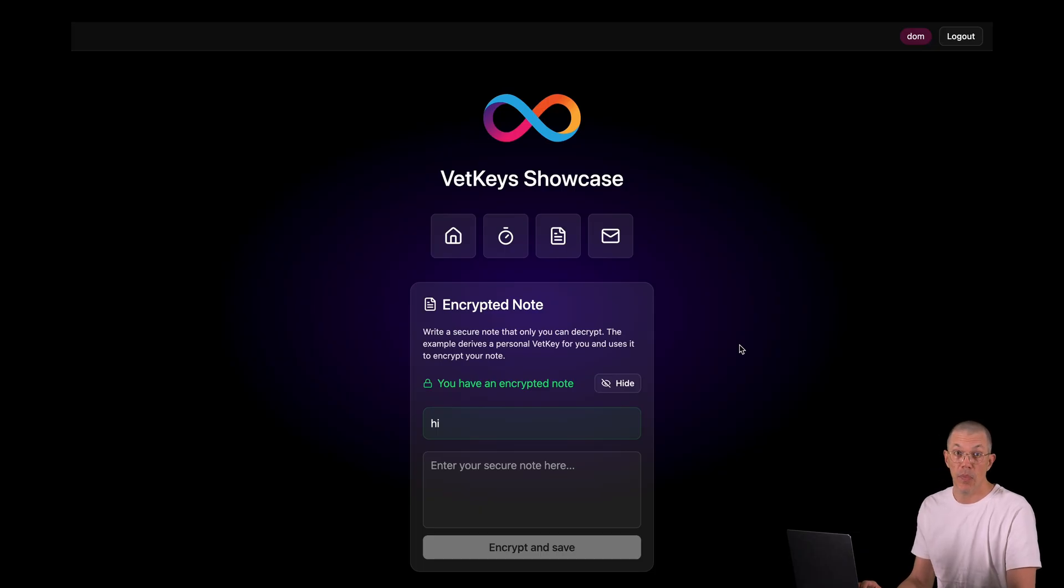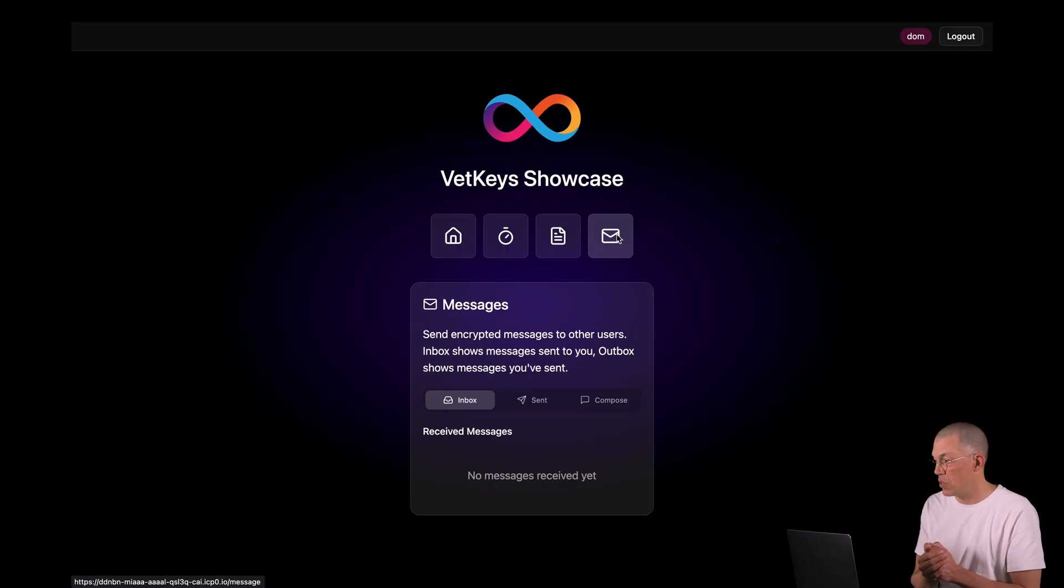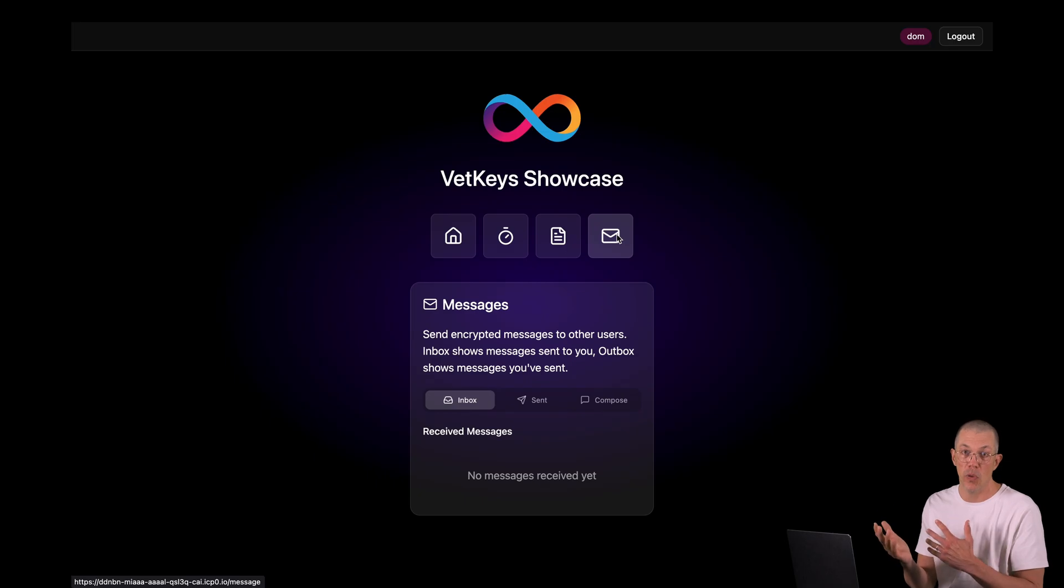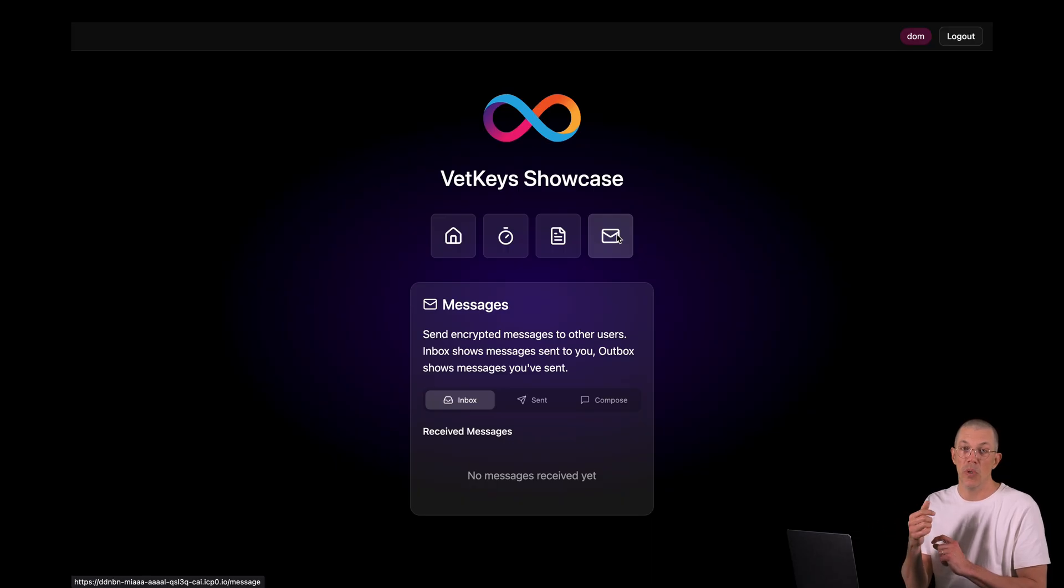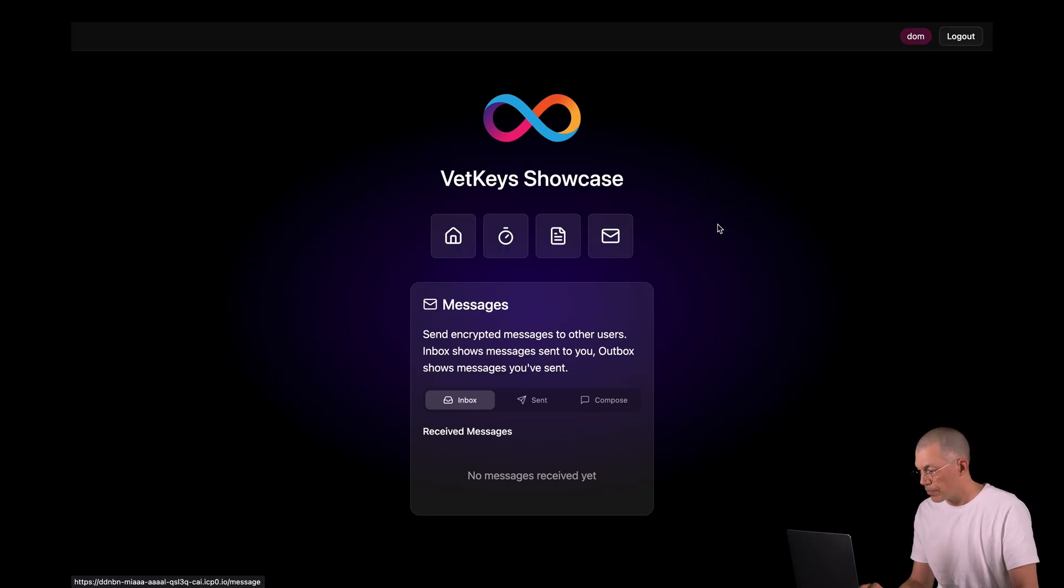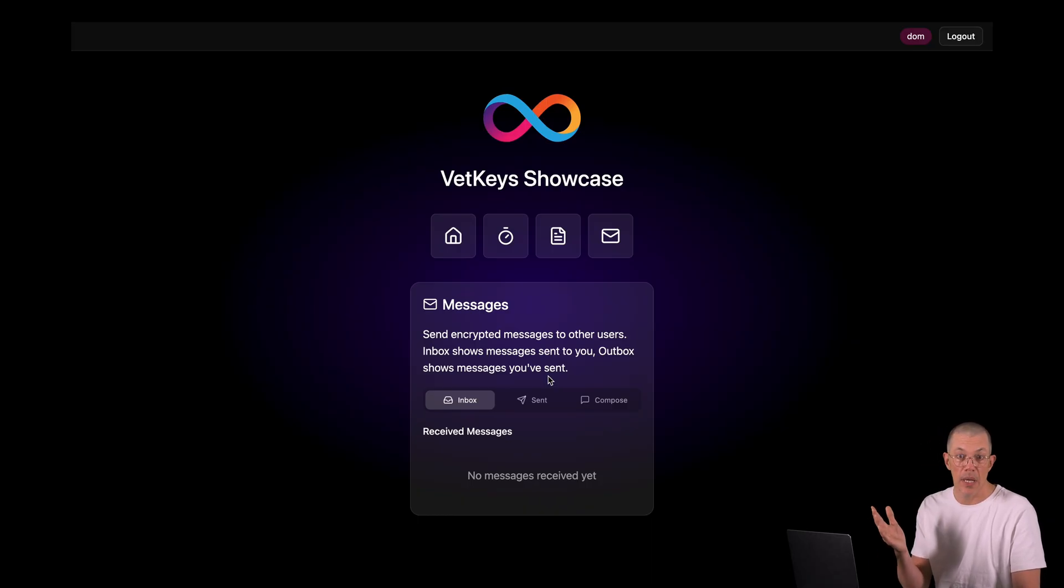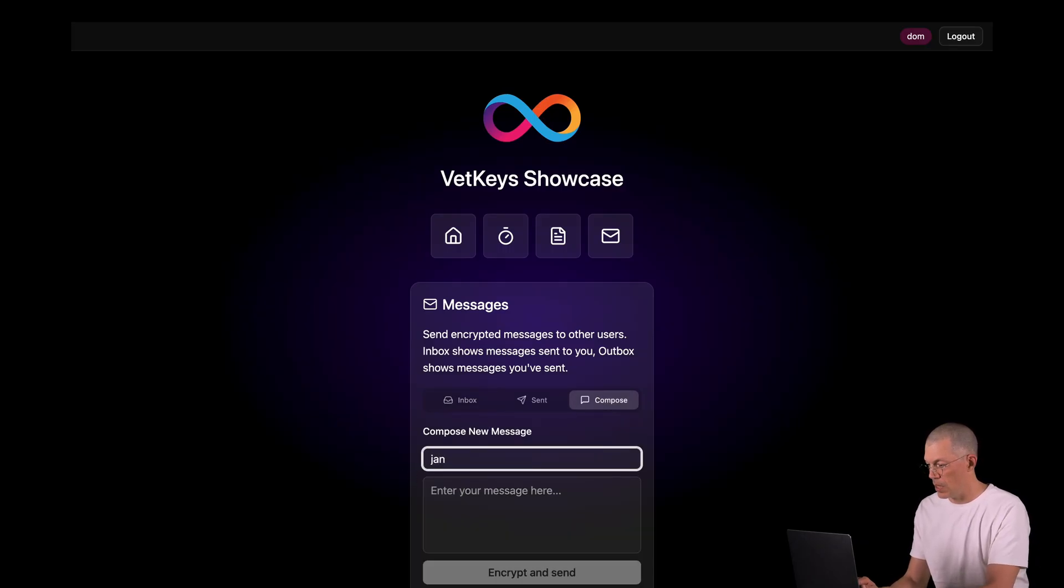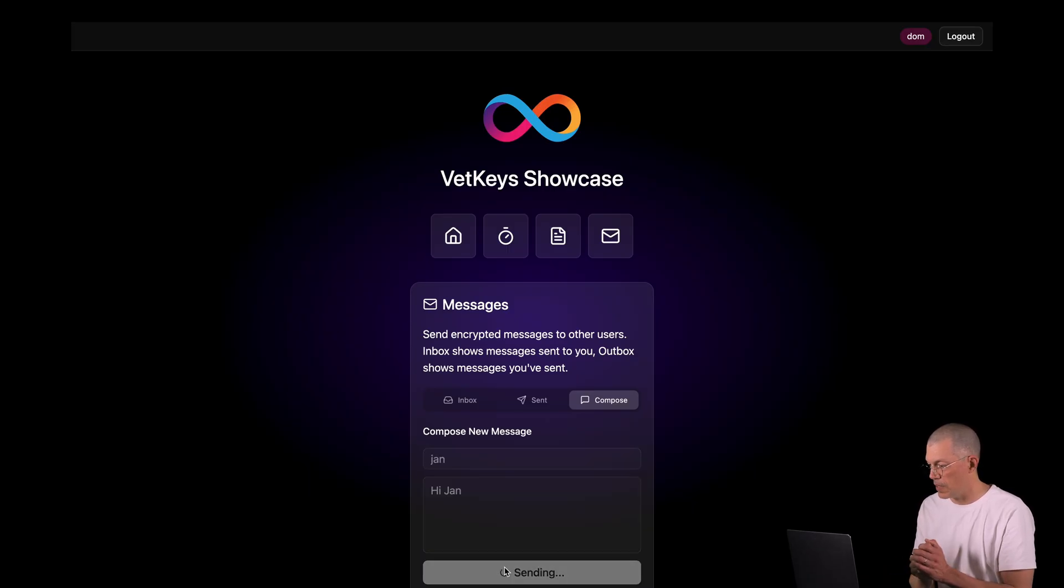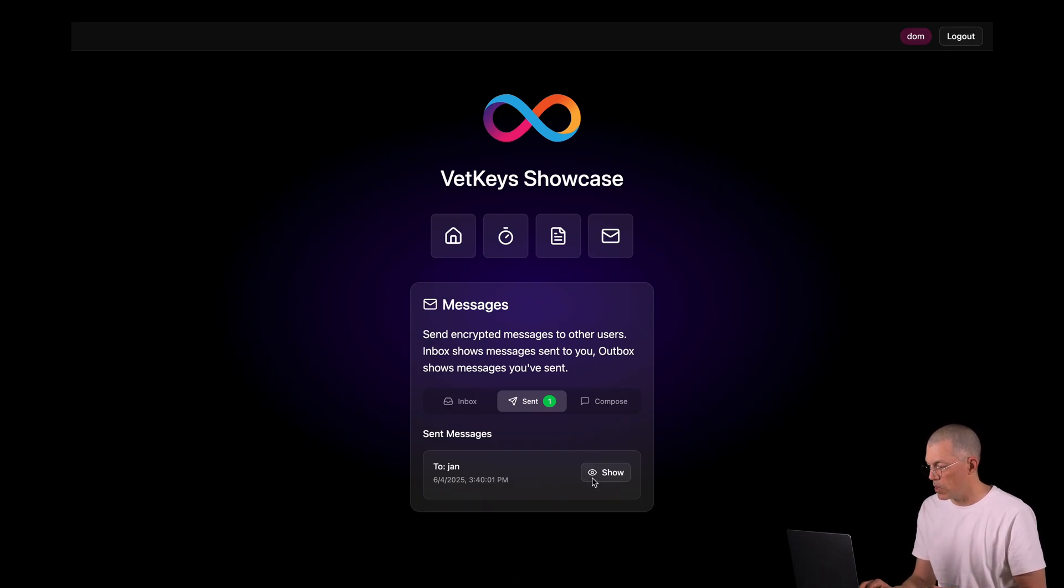Finally, let's move to the third example, the messages feature. The message feature allows a user to send a message to another user, basically an encrypted message. And here again, we will use identity based encryption to encrypt the message before sending. But instead of using the release time as the identifier, like we did in the first example, we will use the username of the recipient as the identifier when we encrypt the message. So let's say I'm now signed in as Dom. Let's compose a message with the recipient name John and say hi John and encrypt and send. I have the ability to decrypt the information here as well.